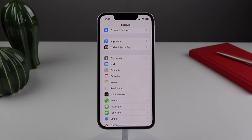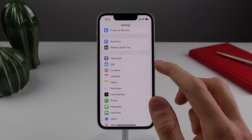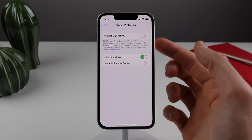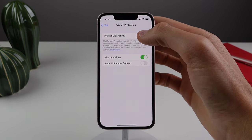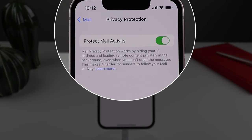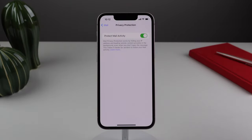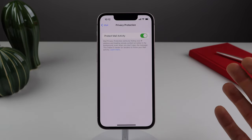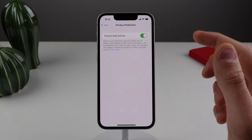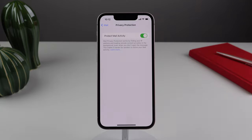The final setting is inside of mail settings — click on privacy protection and make sure that protect mail activity is turned on. Sometimes emails have malicious contents inside of them and they're able to see information such as how many times you have opened the email and even if you have forwarded it to somebody else. I would definitely recommend turning on protect mail activity, as this will also hide your IP address from the sender.